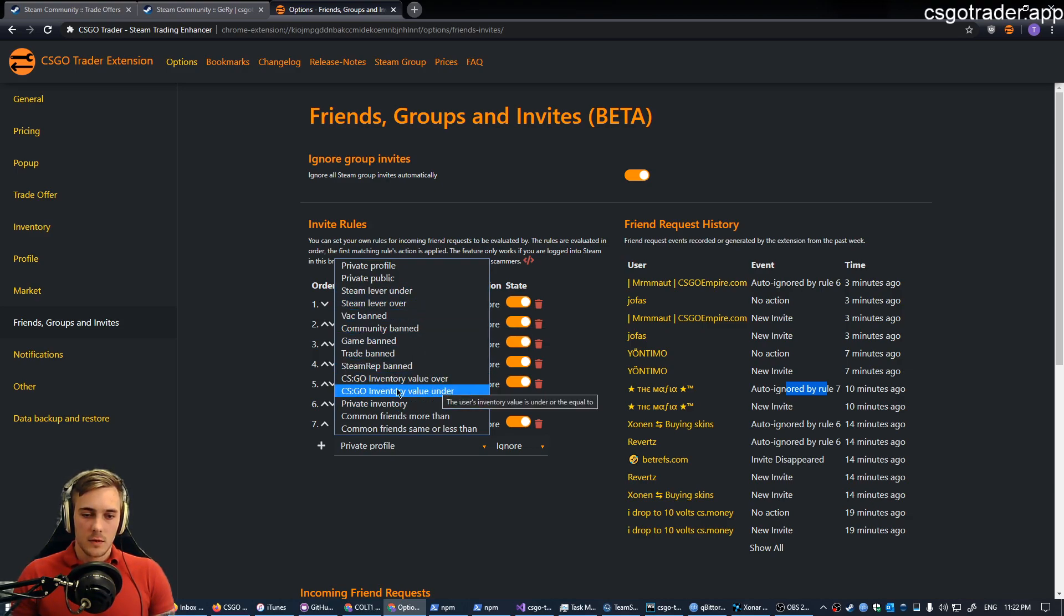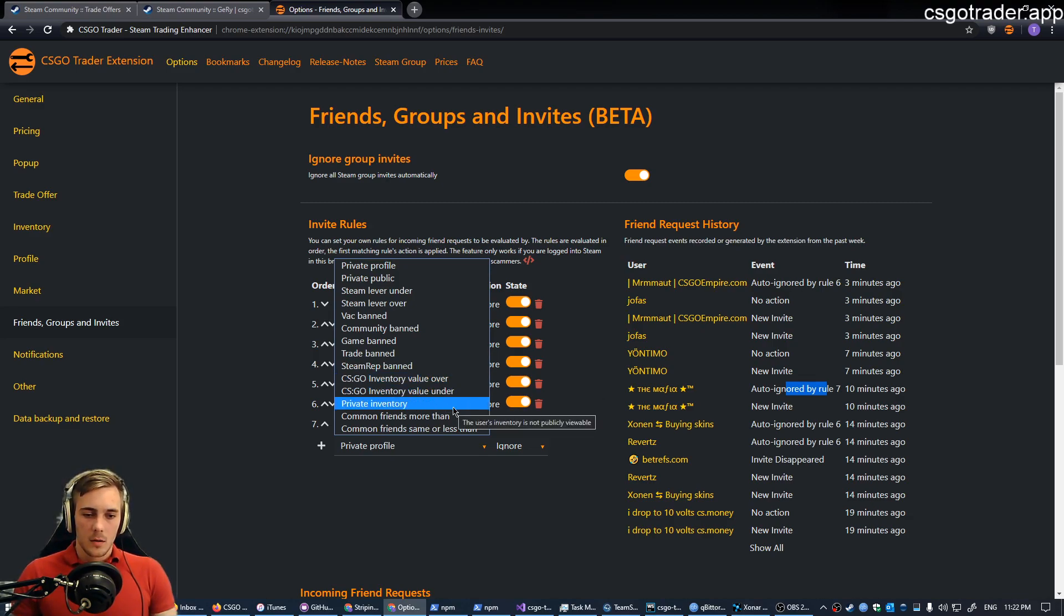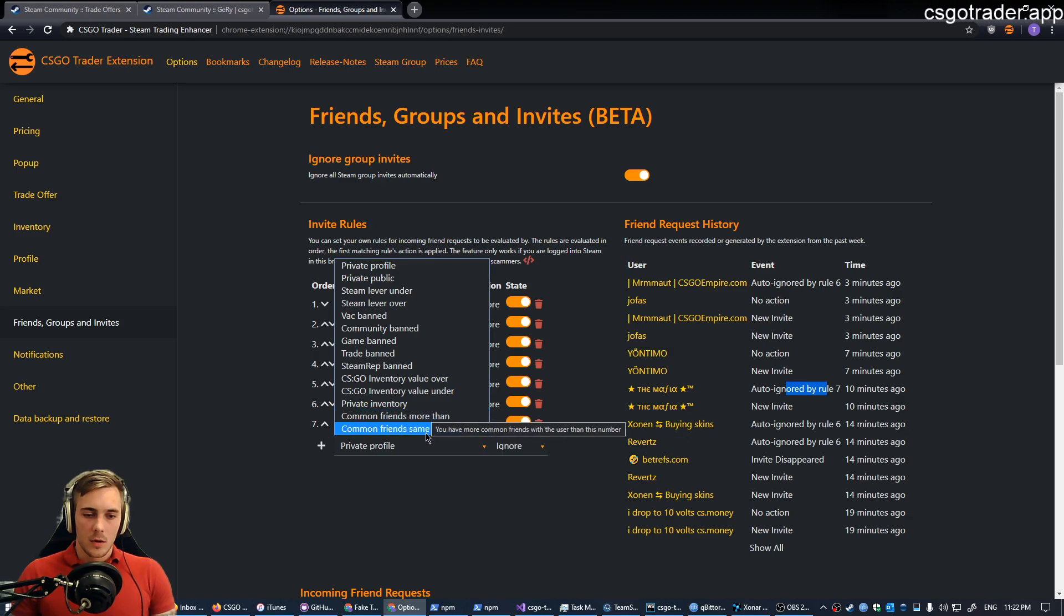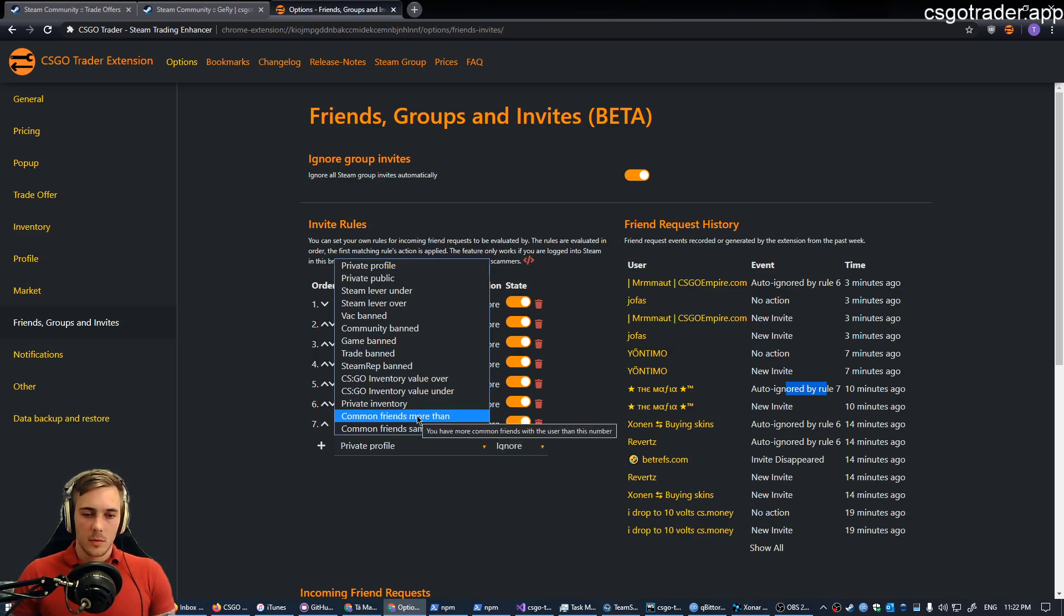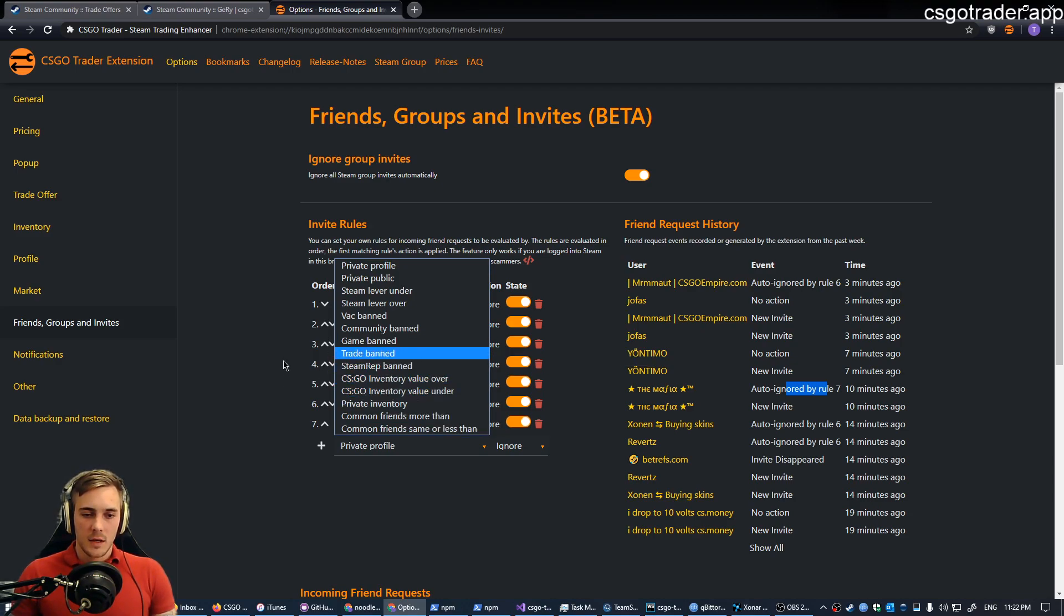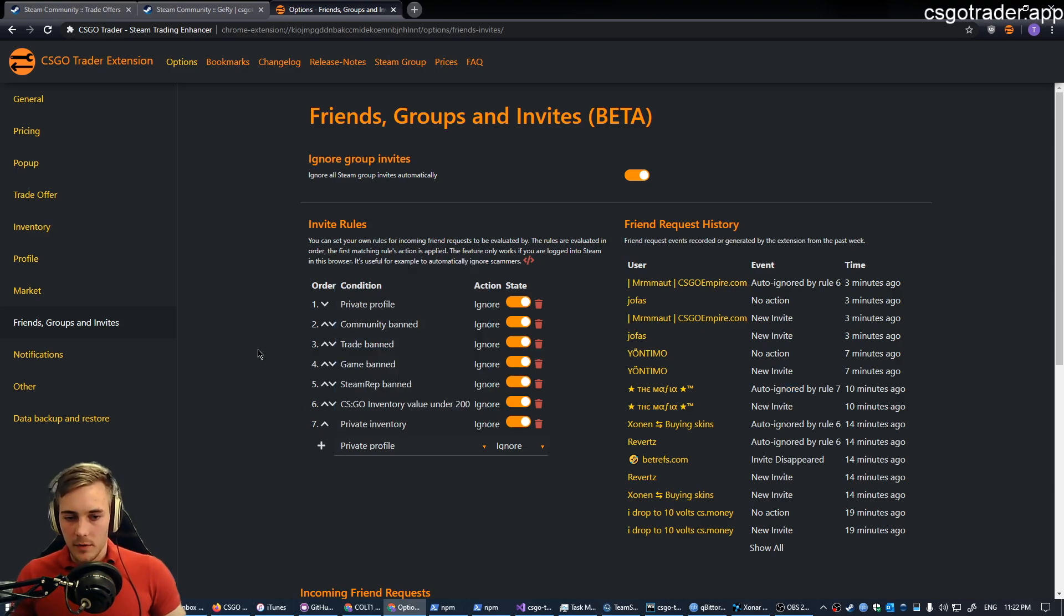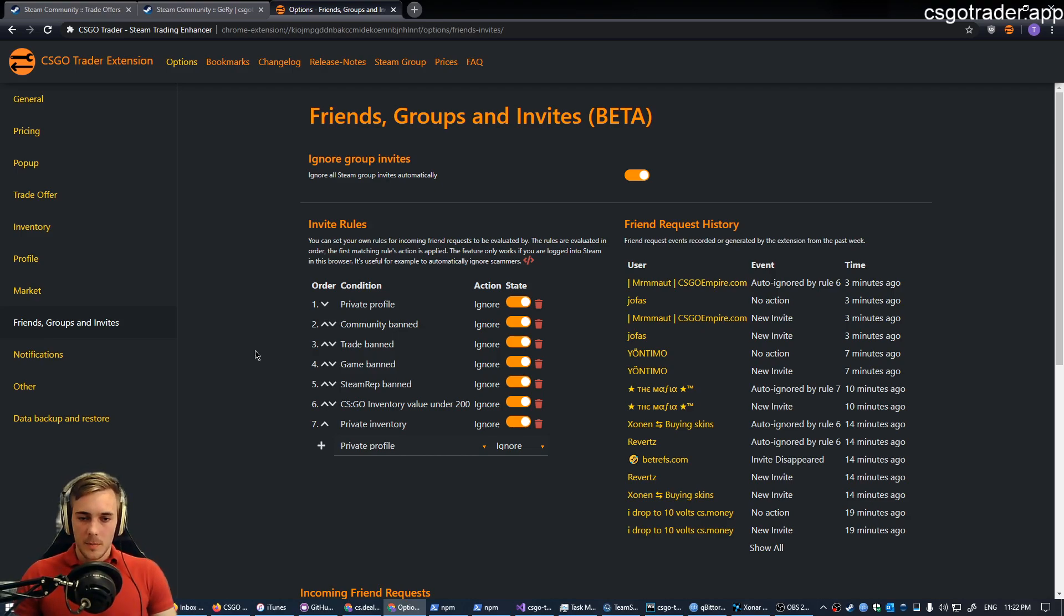Yeah, CSGO inventory value, I think this is the most important for me. This is ignoring the most people. Private inventory, common friends, how many common friends you have. And yeah, I might add additional conditions to this feature later on. If you have any ideas for that, let me know in the comments.